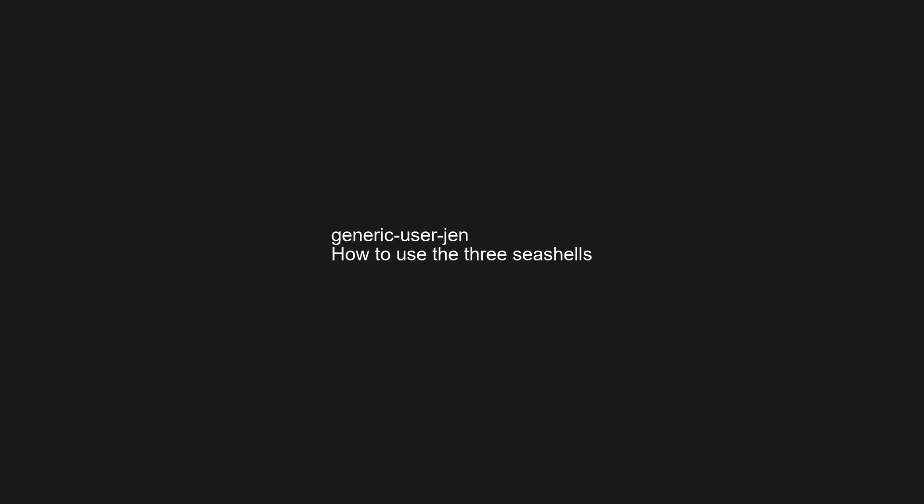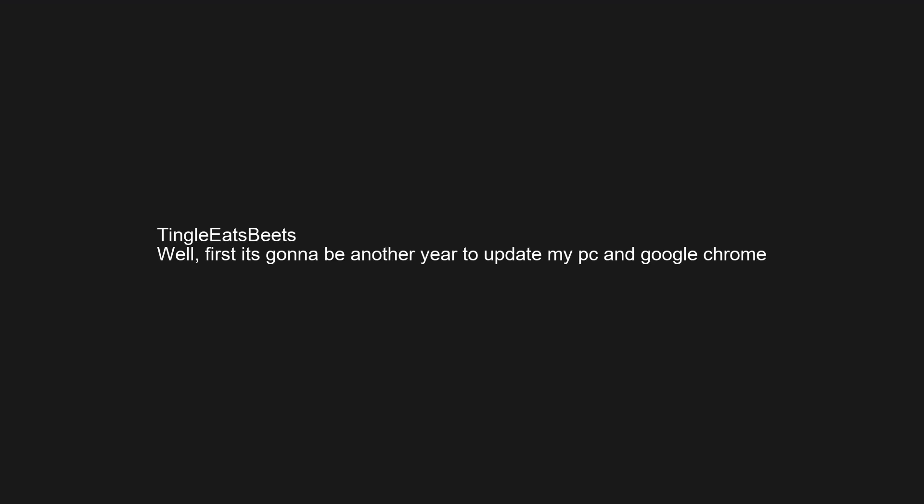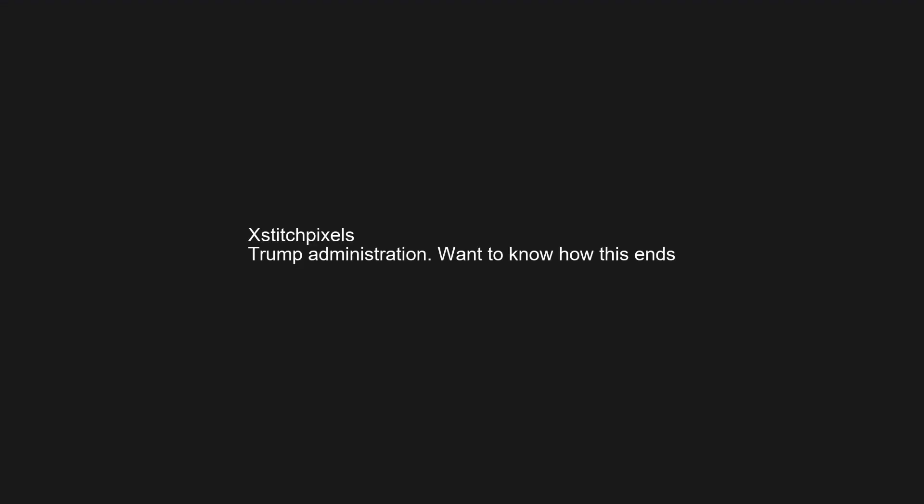How to use the three seashells? Well, first it's gonna be another year to update my PC and Google Chrome. Trump administration.